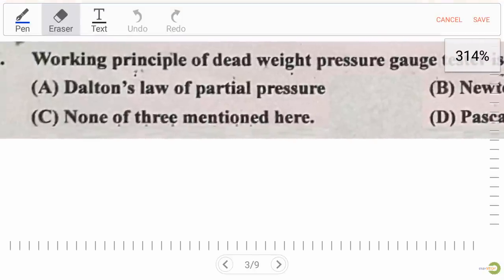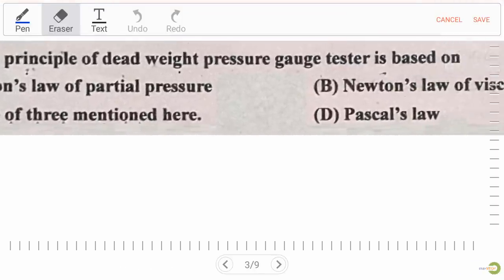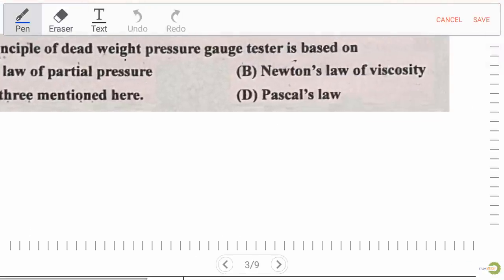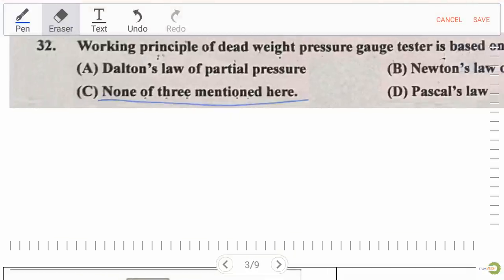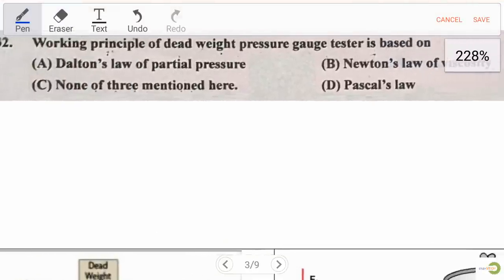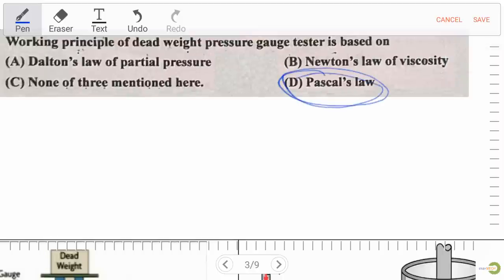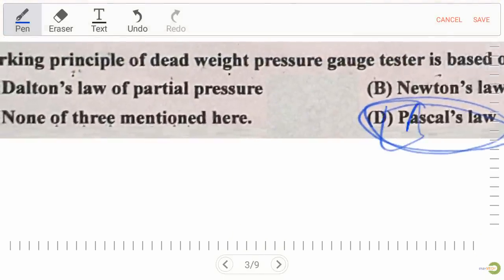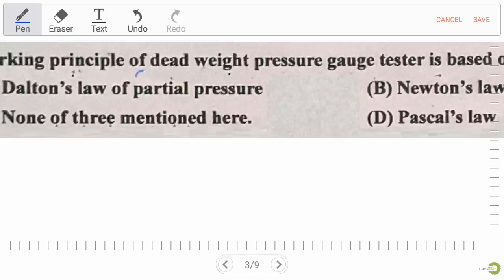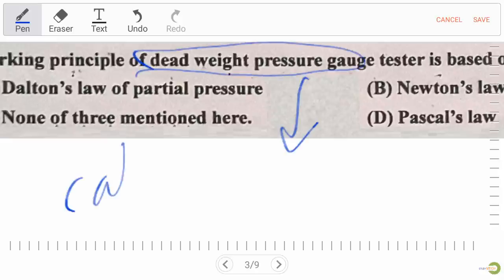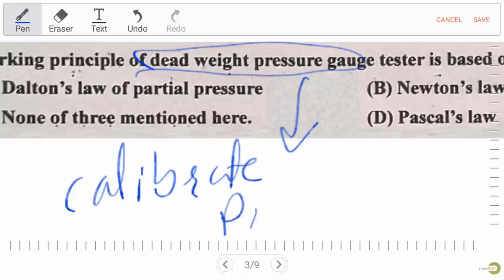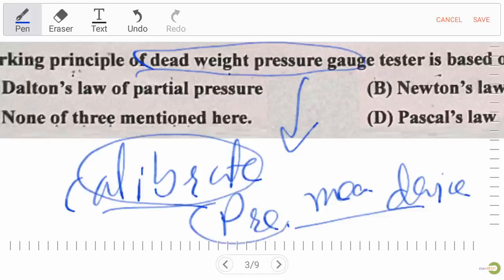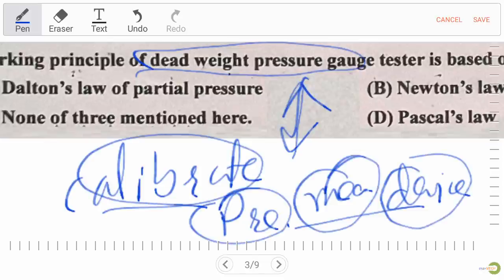Our next question: the working principle of a deadweight pressure gauge tester is based on — option A Dalton's law of partial pressure, option B Newton's law of viscosity, option C Pascal's law, option D none of the three. The right answer is Pascal's law. The main function of the deadweight pressure gauge tester is to calibrate pressure measuring devices.